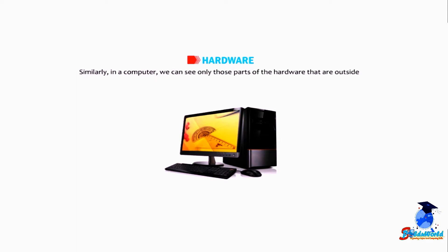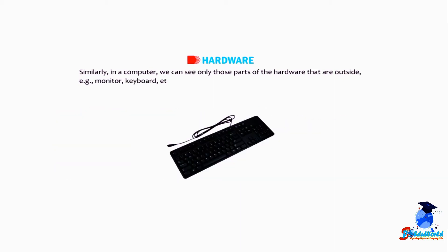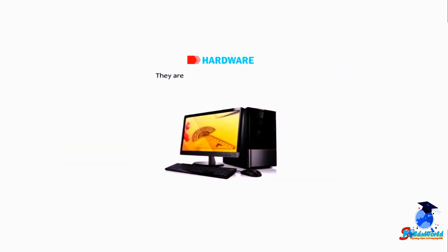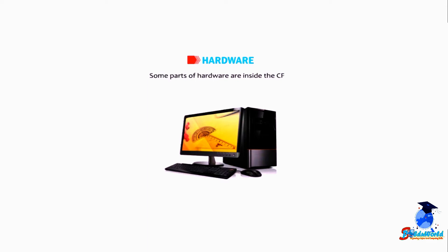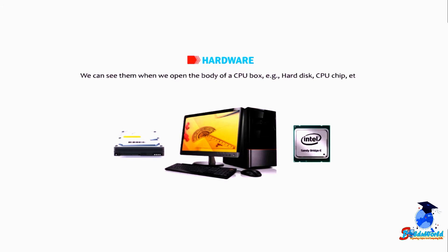Similarly in a computer, we can see only those parts of the hardware that are outside, example: monitor, keyboard, etc. They attach to the CPU by cables. Some parts of hardware are inside the CPU. We can see them when we open the body of a CPU box, example: hard disk, CPU chip, etc.